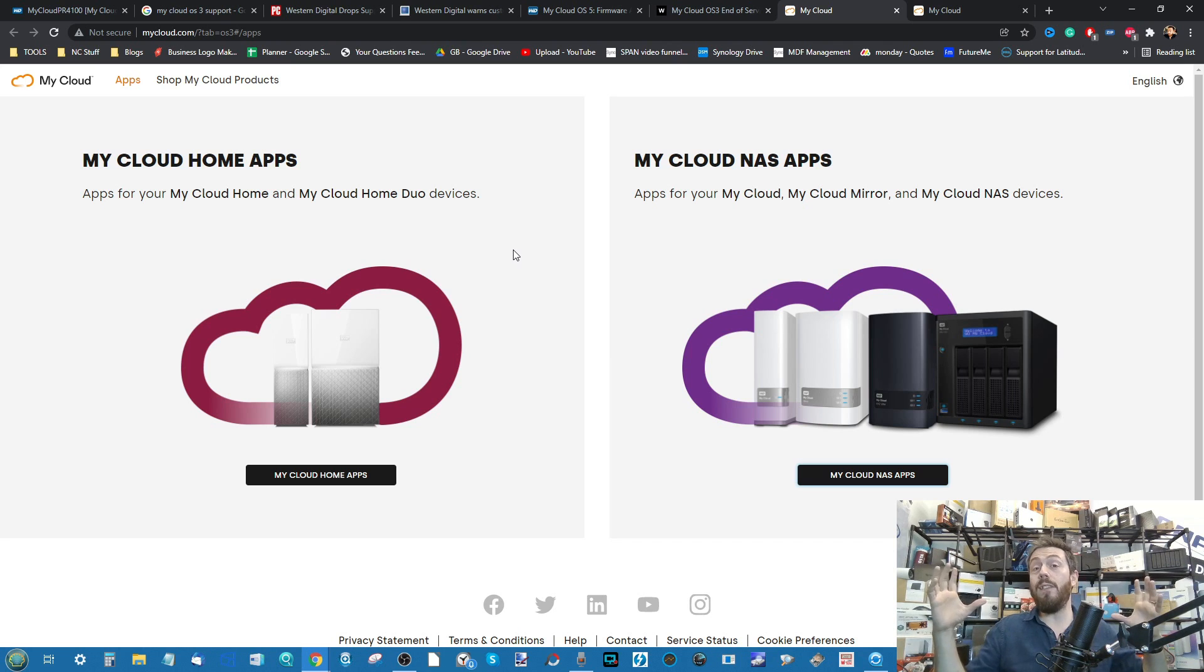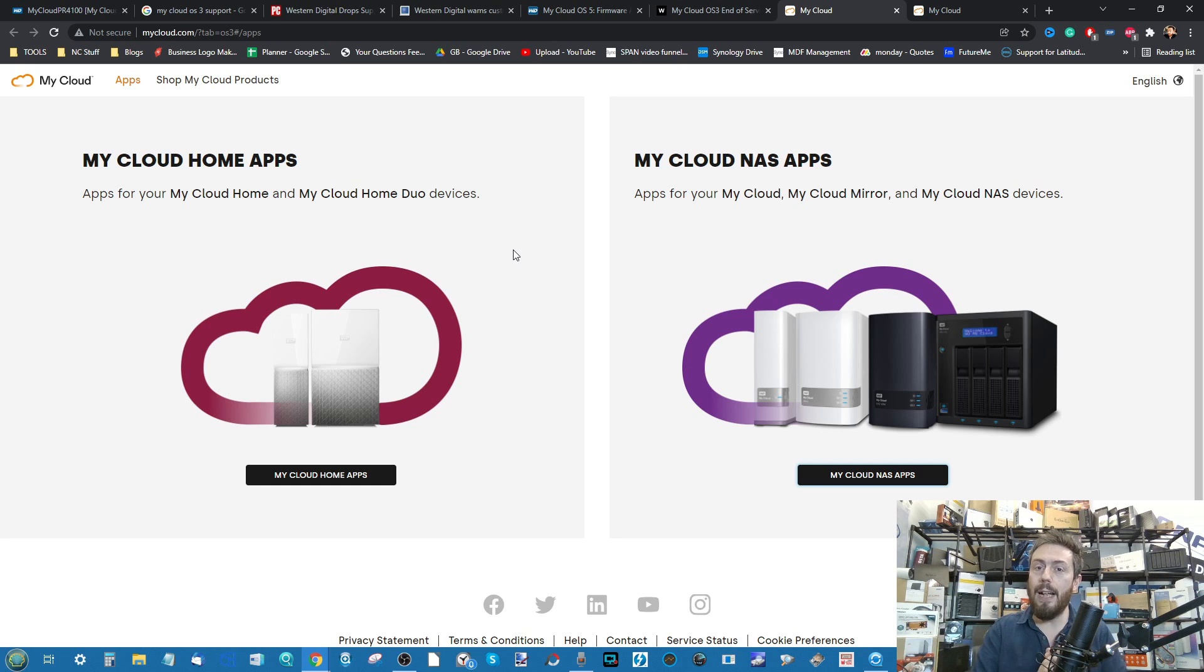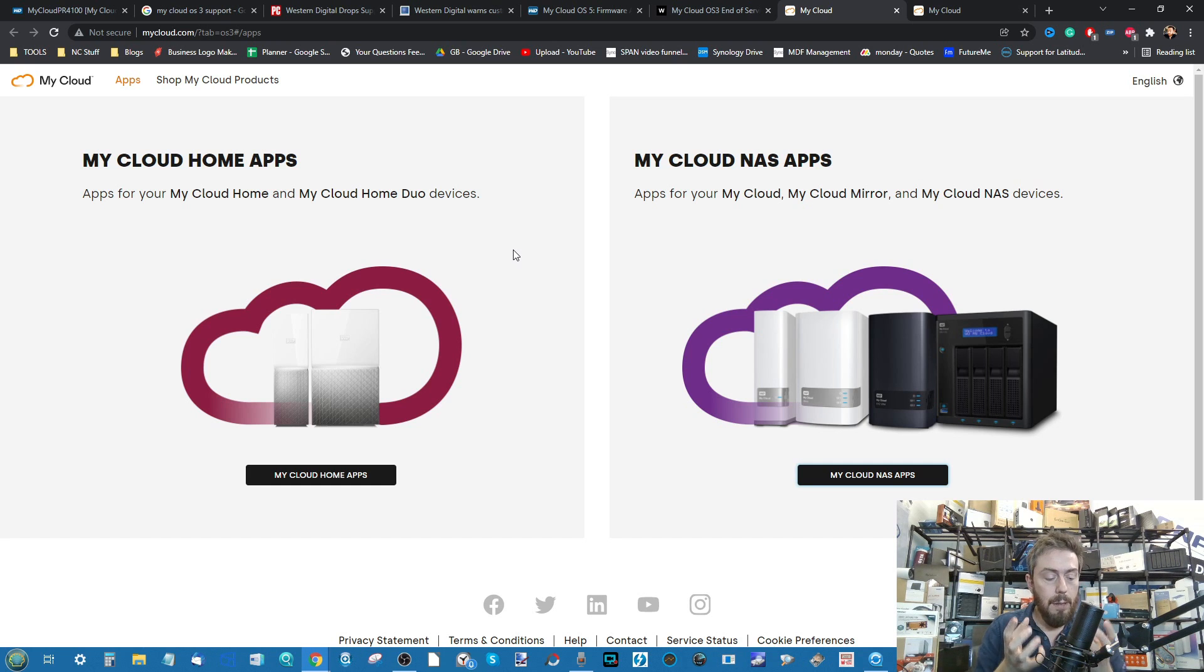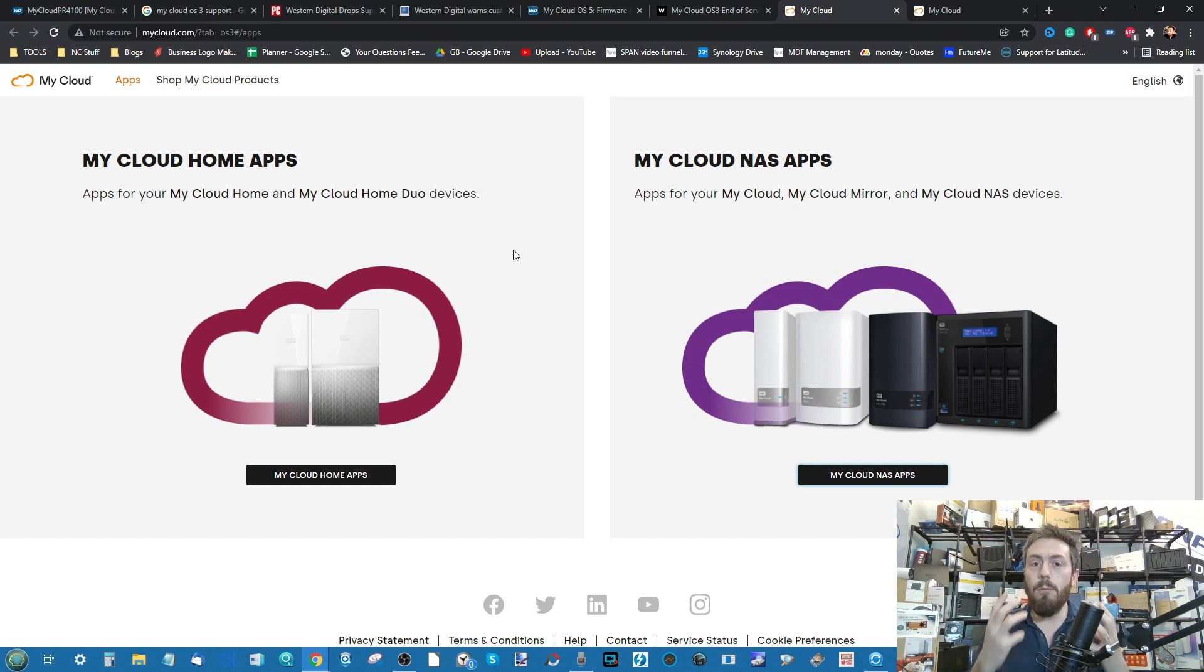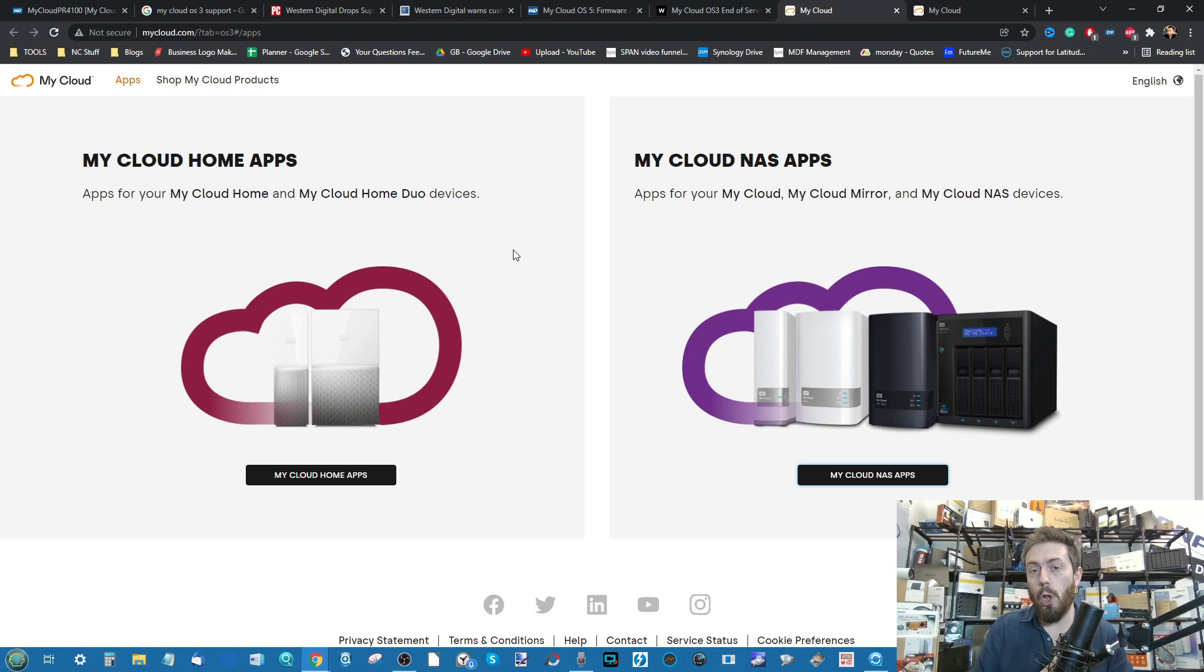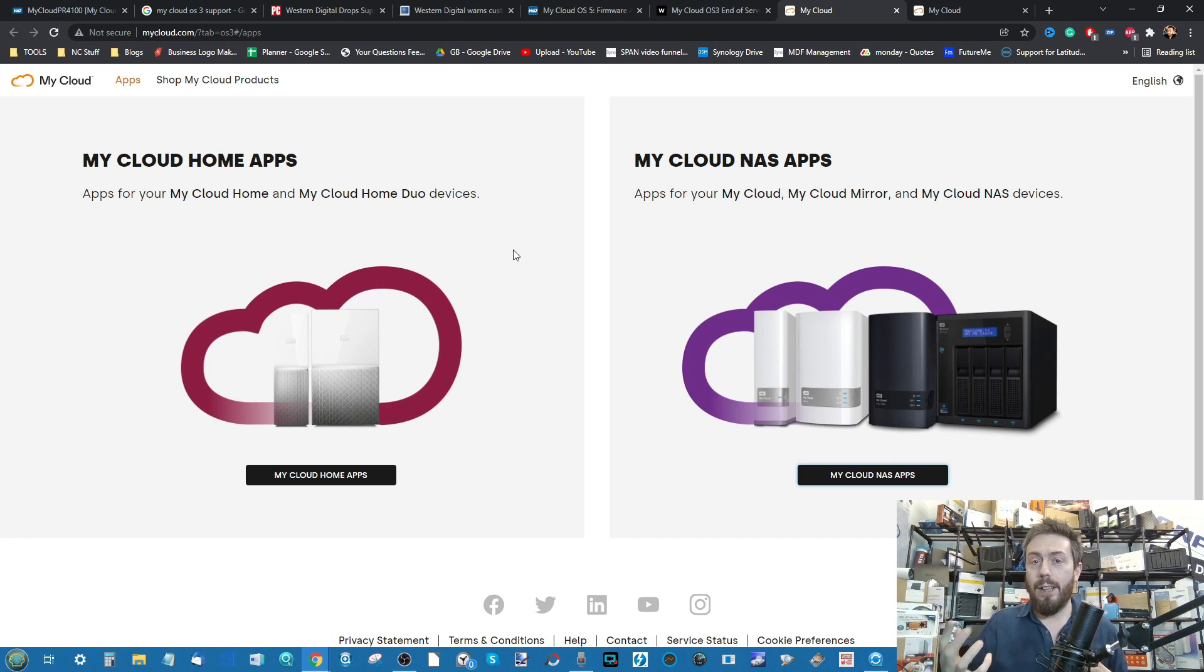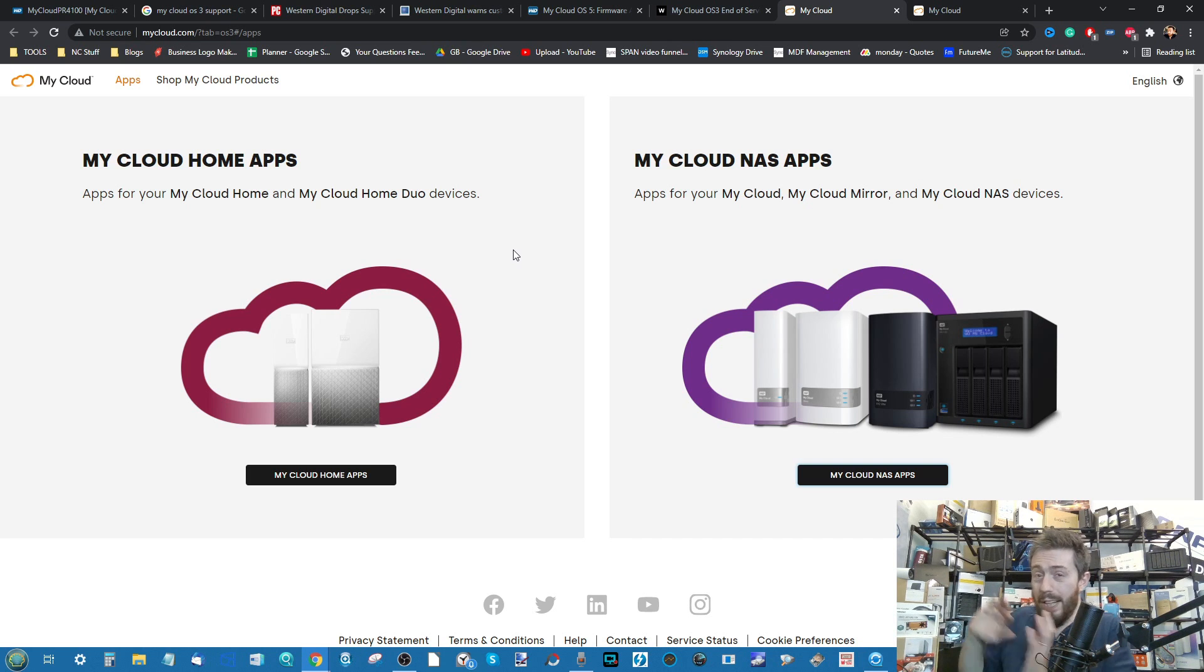It does two or three things very, very well, when a lot of other NAS brands out there like Synology and QNAP do lots and lots of things very well. The WD My Cloud NAS series has always seemingly done a small handful of things but did them exceedingly well in terms of user-friendly setup and ease of use.